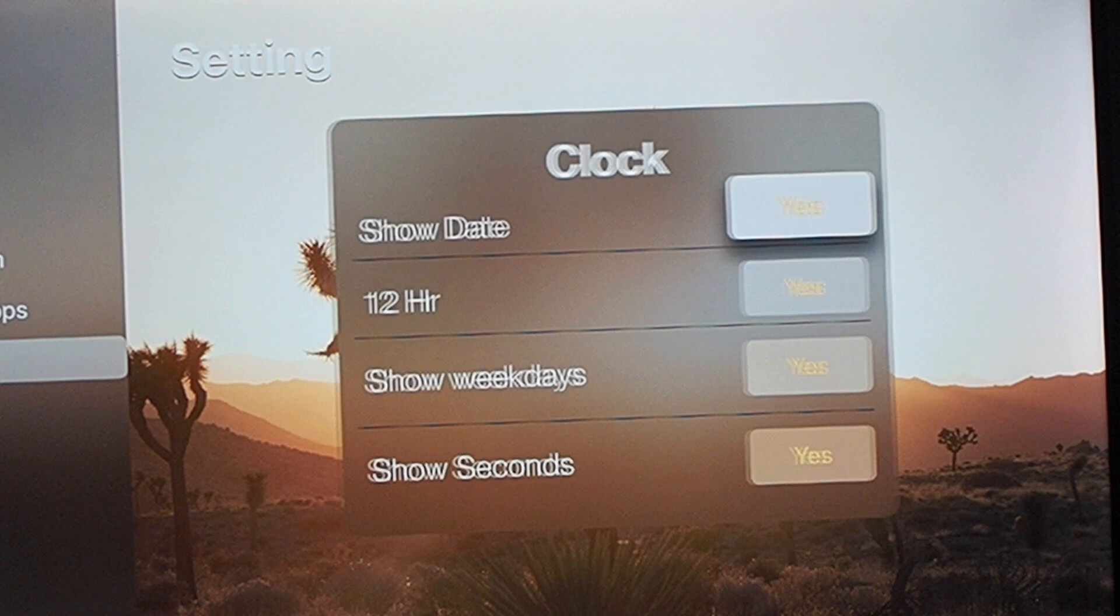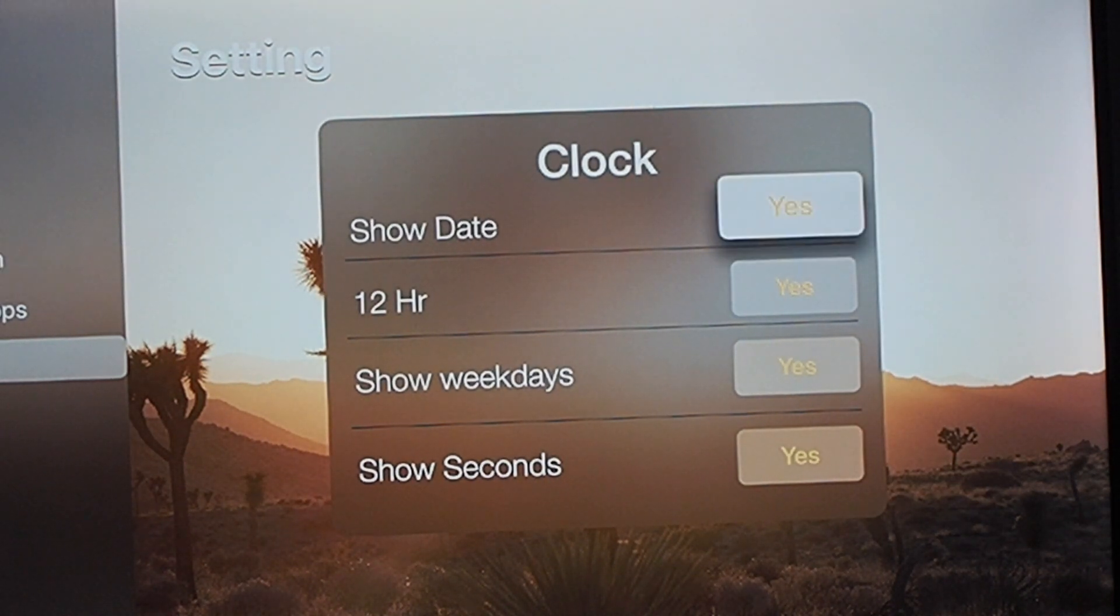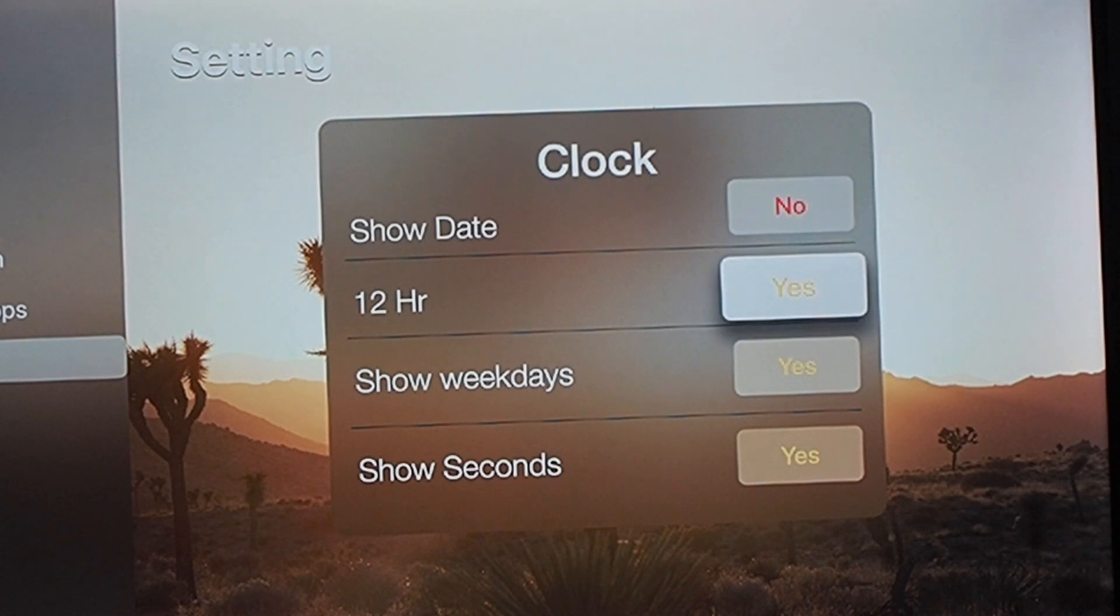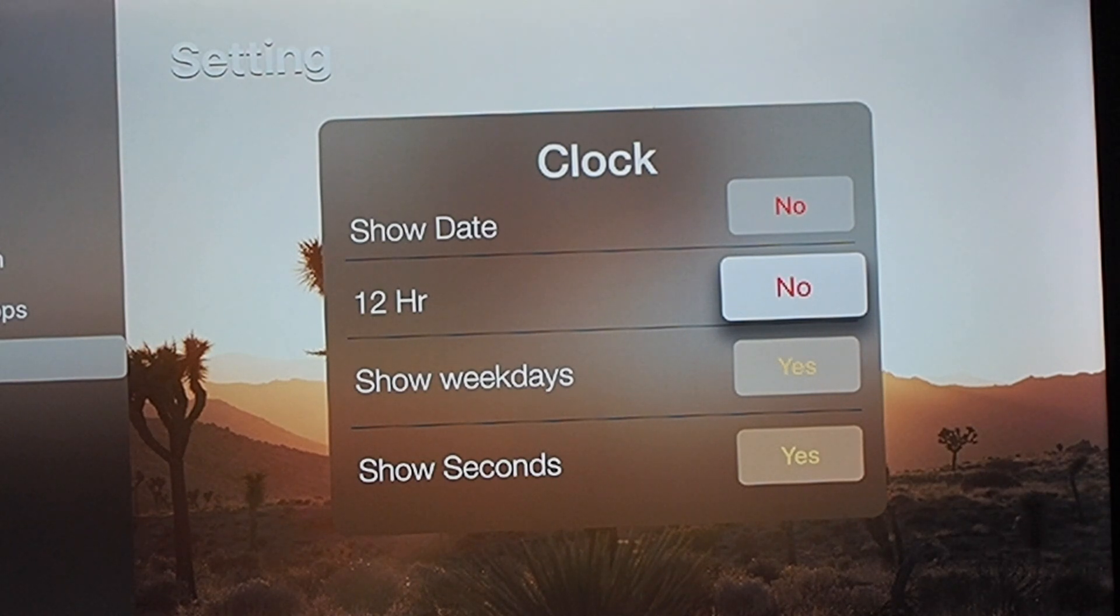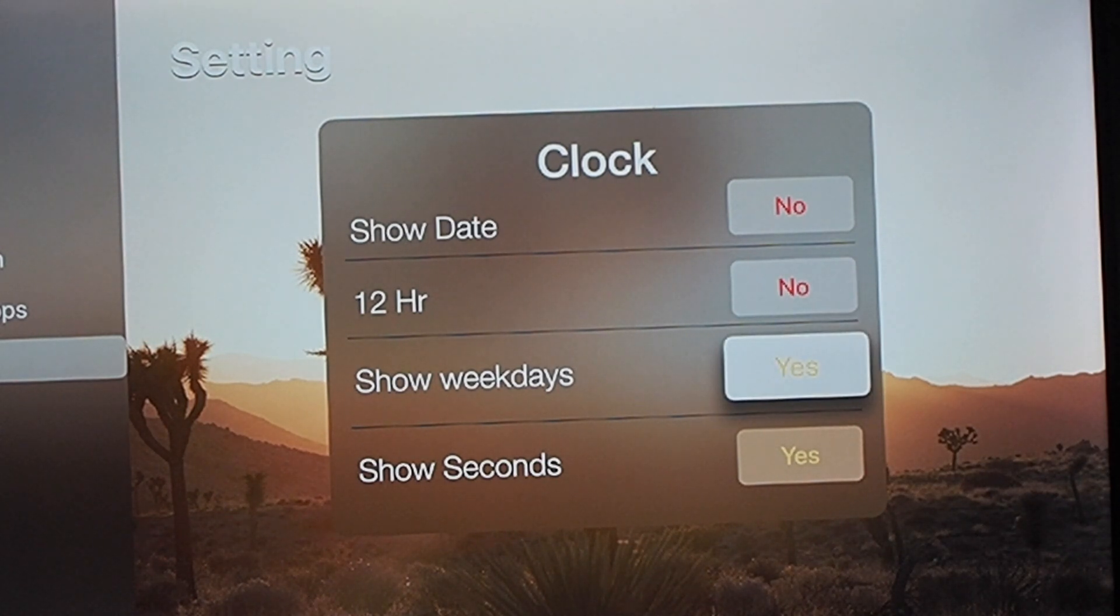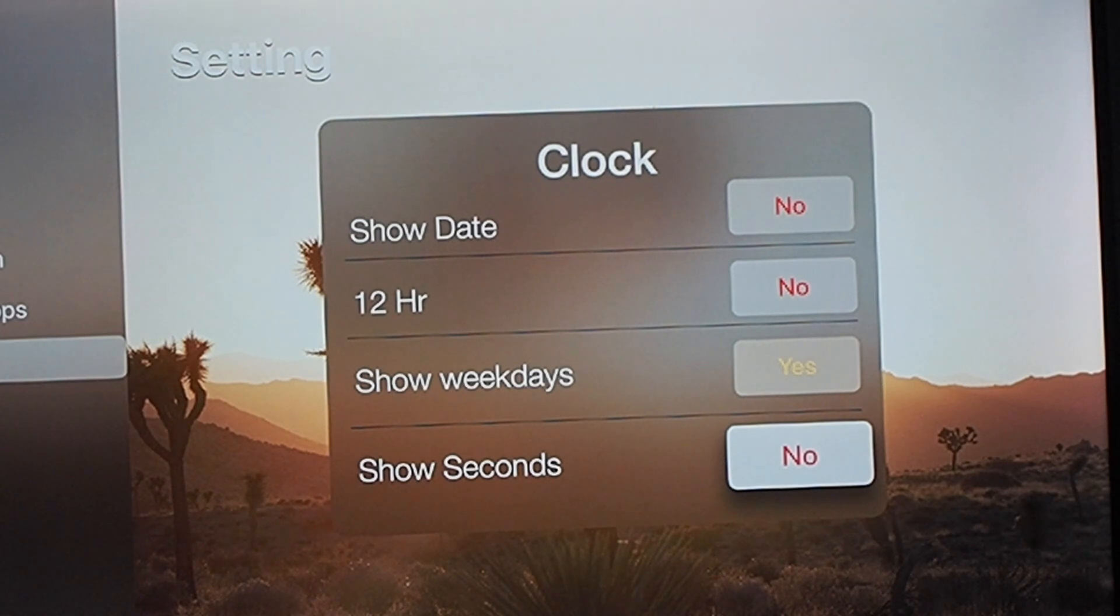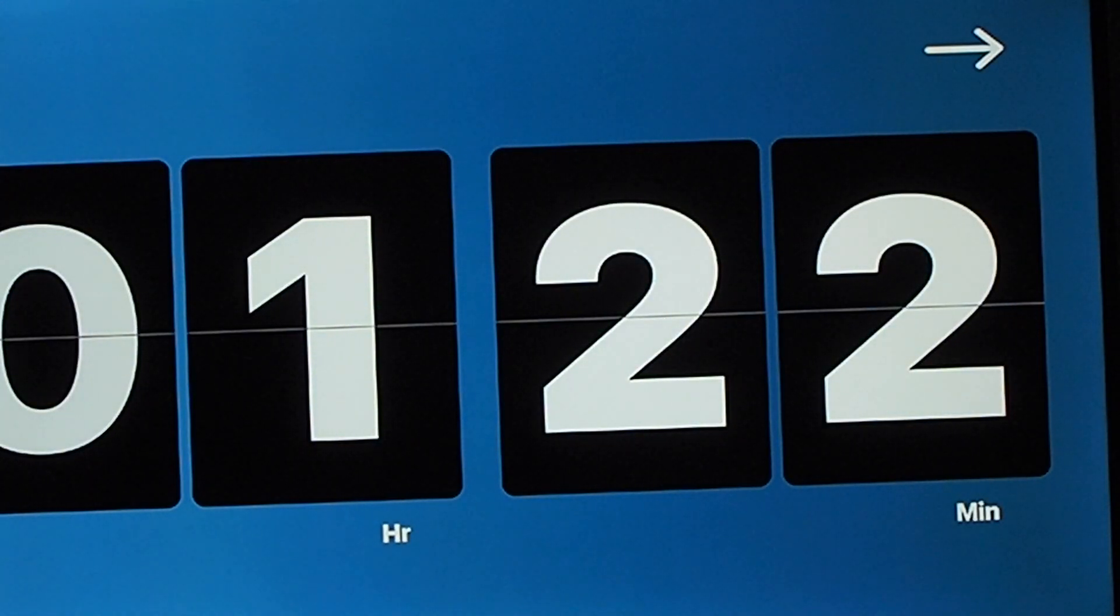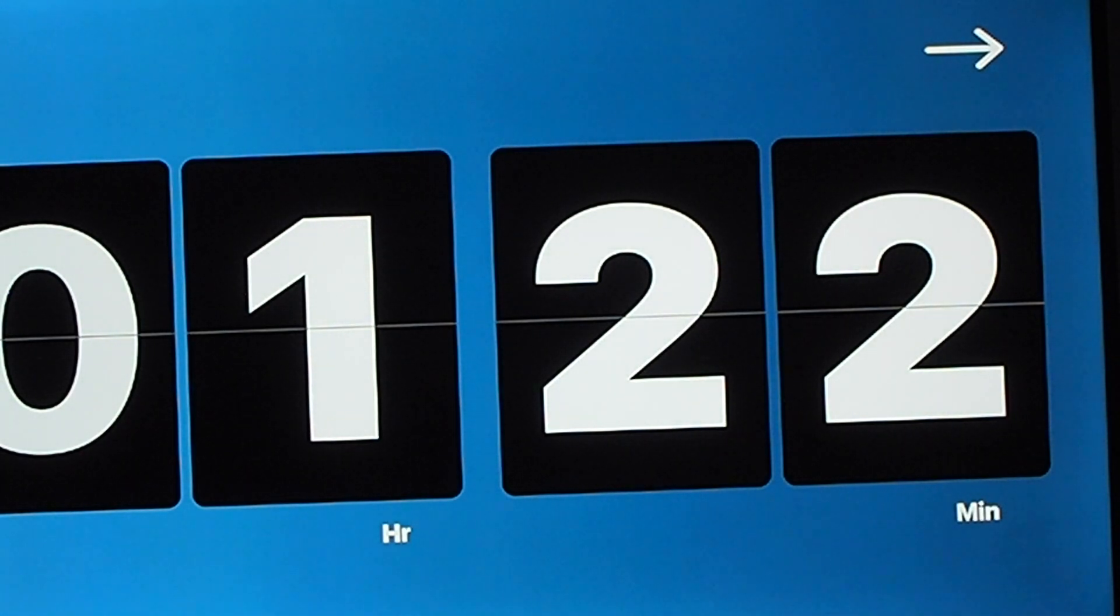If we go into the settings, you can actually get rid of or not show the date, change to 12 hour. And if you say no, then it's going to show a 24-hour clock. Show weekdays, show seconds. And yeah, as you can see, it only shows Sunday, the hour, and the minute.